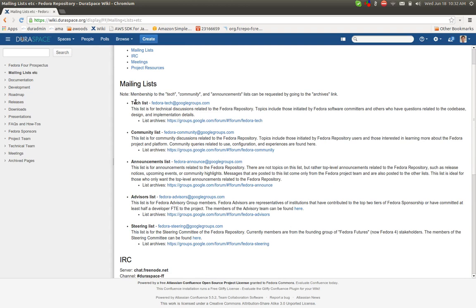The tech list is where the more developer-centric discussion takes place, like stack traces or bugs. The community list is at a slightly higher level, maybe at the Fedora user level. Questions about why functionality is working one way or another, or how people are using their repository.